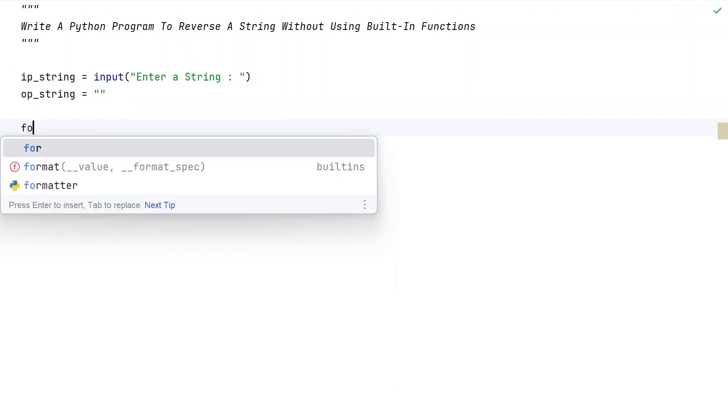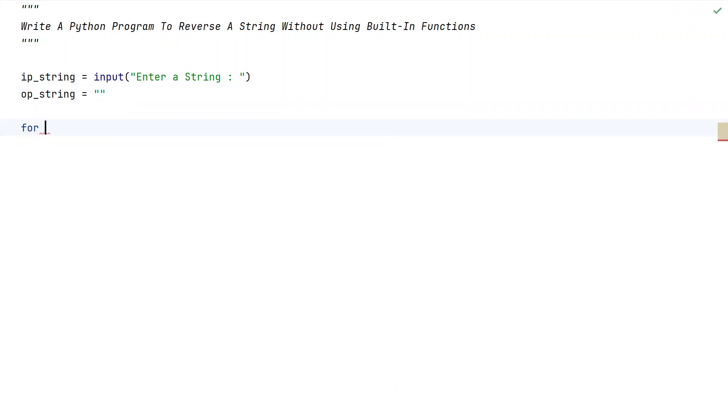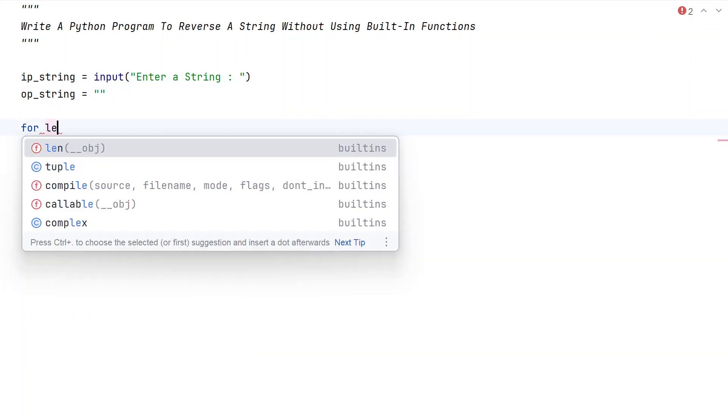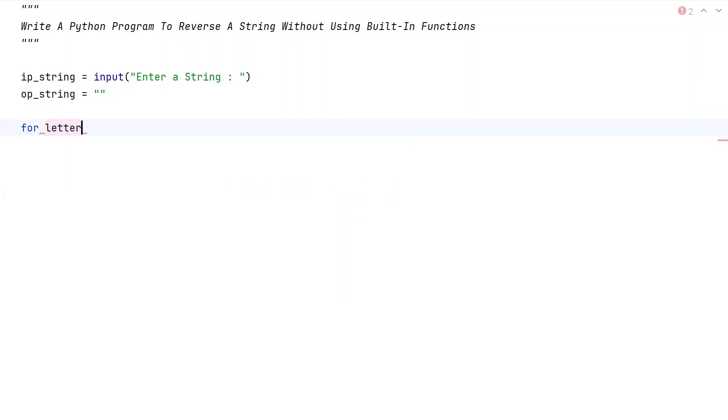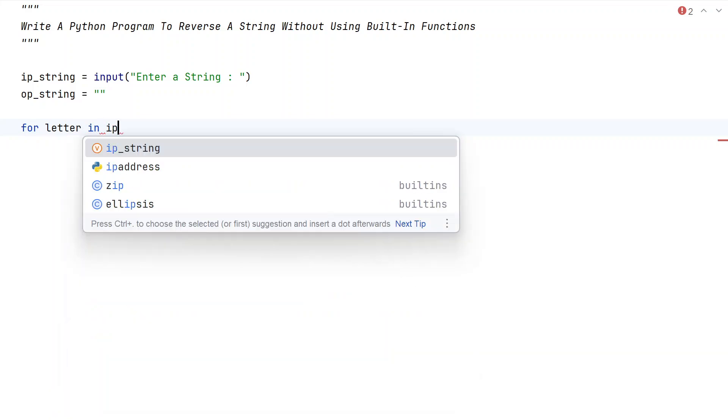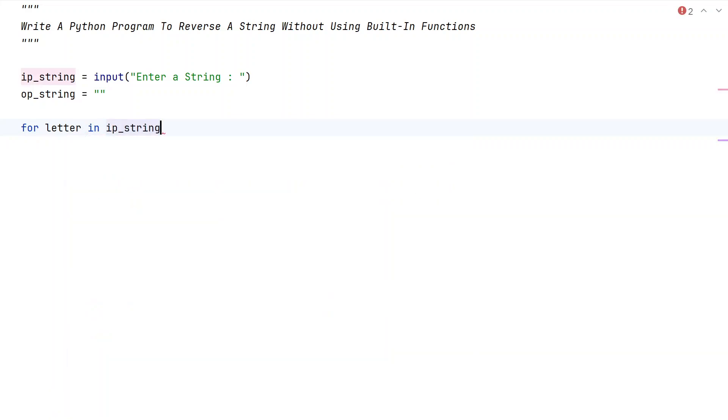Now let's use the for loop to iterate all the letters present in this particular string variable. For letter, that is temporary variable, in input_string.